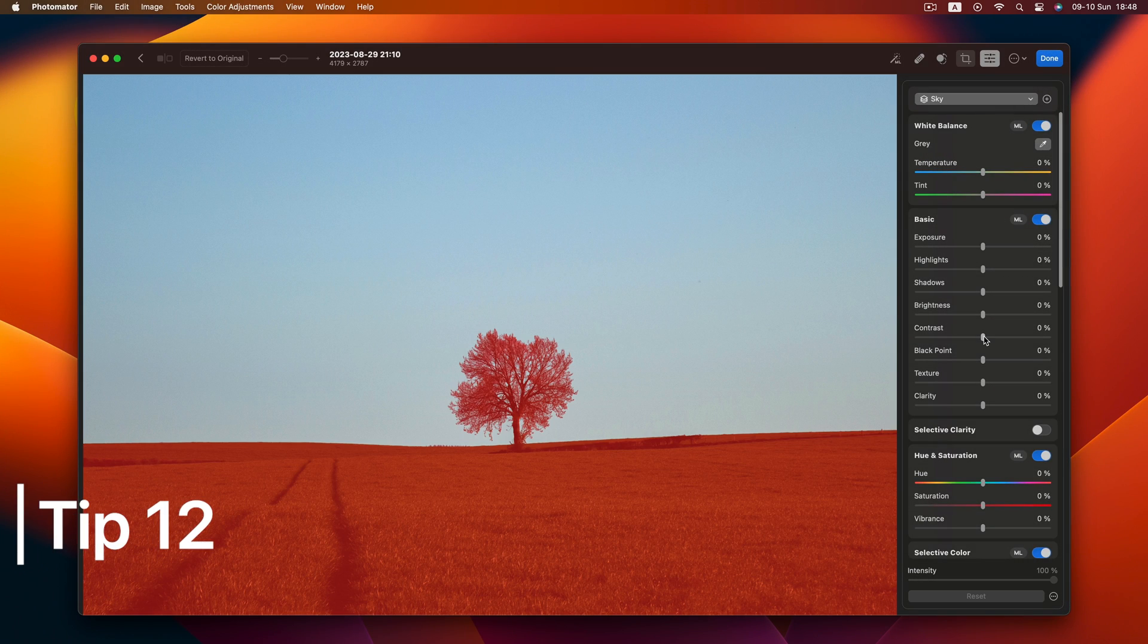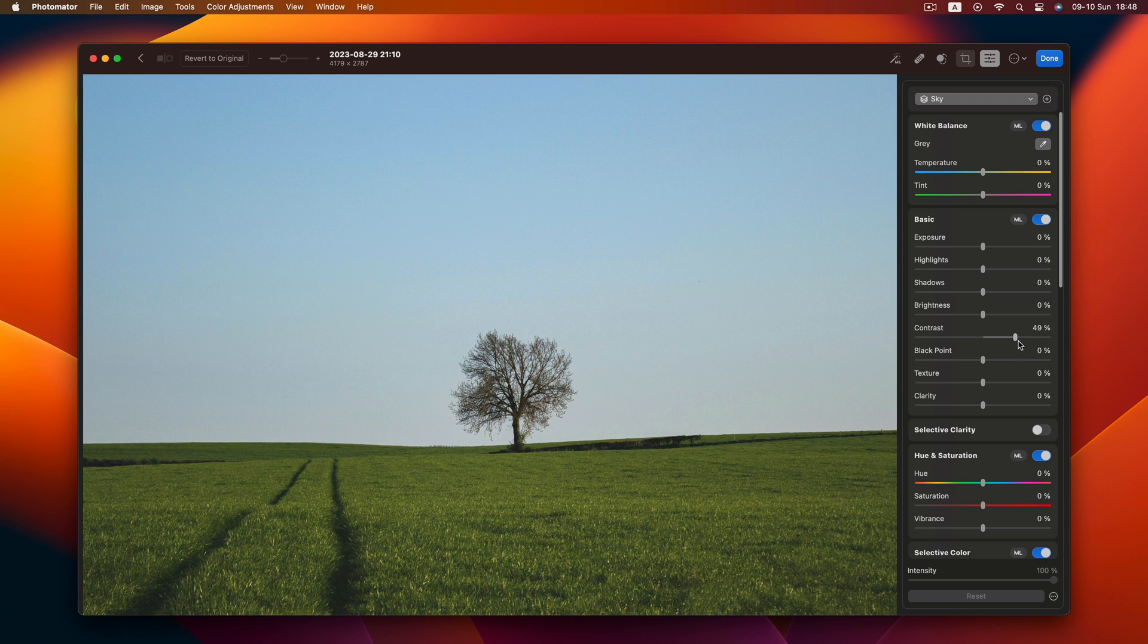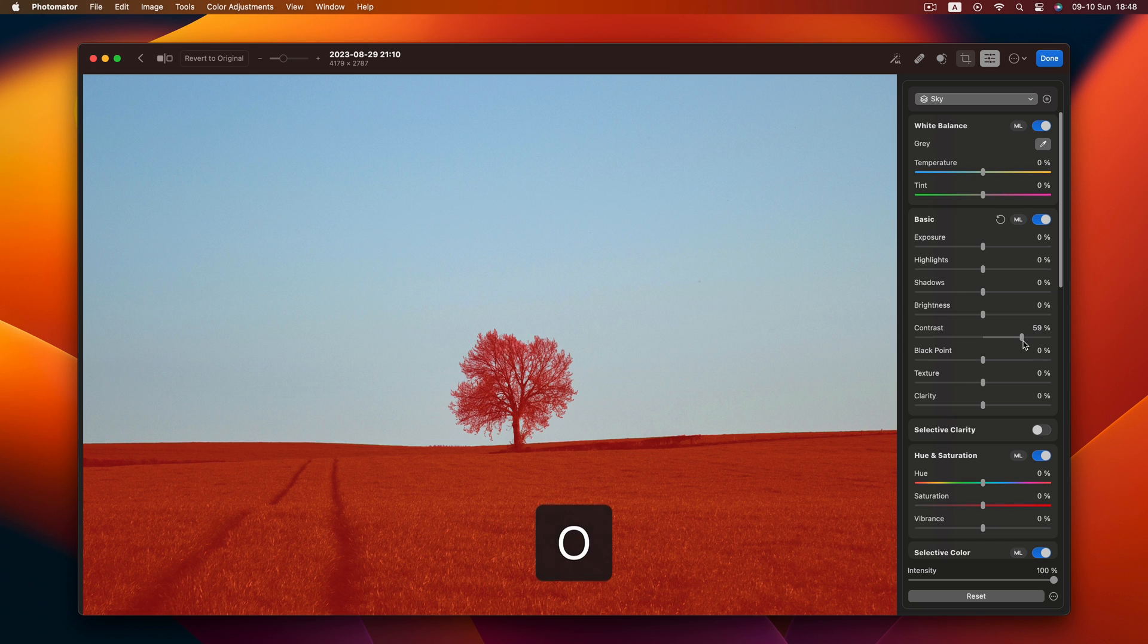Cruising into Tip 12. Ever wish you could keep an eye on exactly where your edits are landing? Say hello to the mask overlay. But wait, it disappears once you start adjusting, right? Not anymore. Just hit O to make that mask overlay appear.